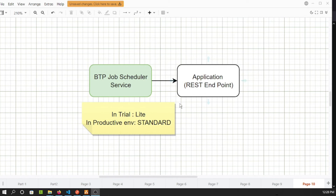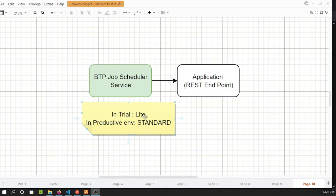At a high level, the BTP job scheduling service is available in a BTP cloud account. In the trial system, the execution mode is called 'light', whereas in a productive environment you'll find an option called 'standard'. Because of these two different modes, the service offers different features — a lot of things are available in standard that are compromised in light.